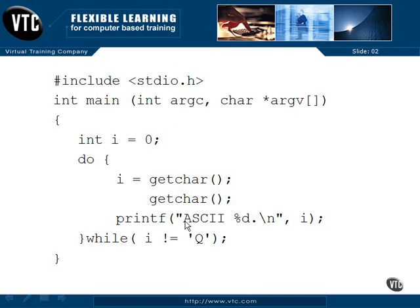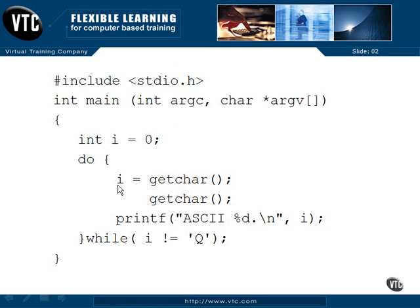And we're going to print out the ASCII, the American Standard Code for Information Interchange, value, the decimal value of this character that we brought in from the keyboard. And that's going to be I down here. So we're going to print out the decimal representation with percent D.